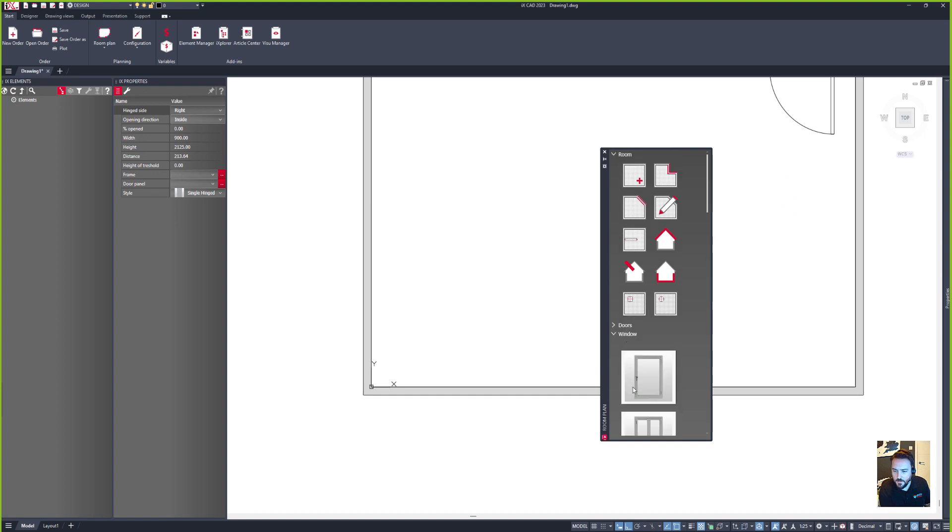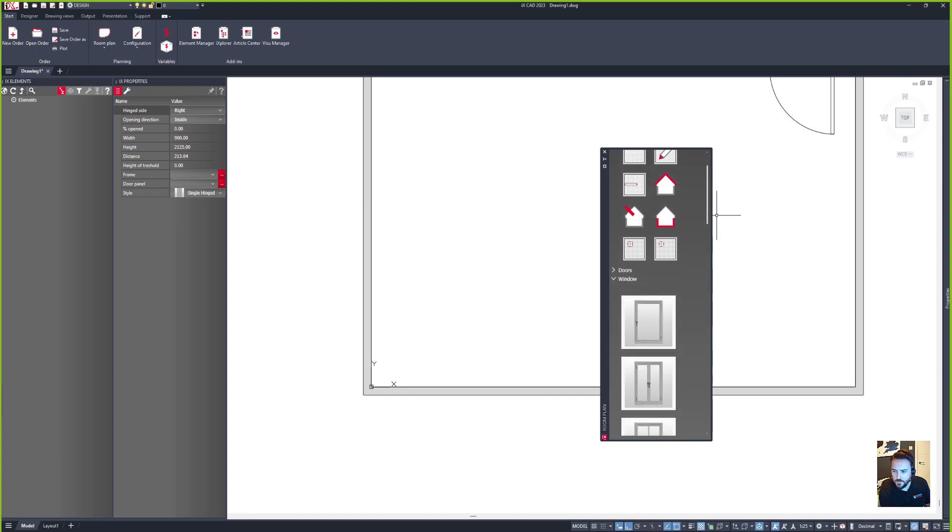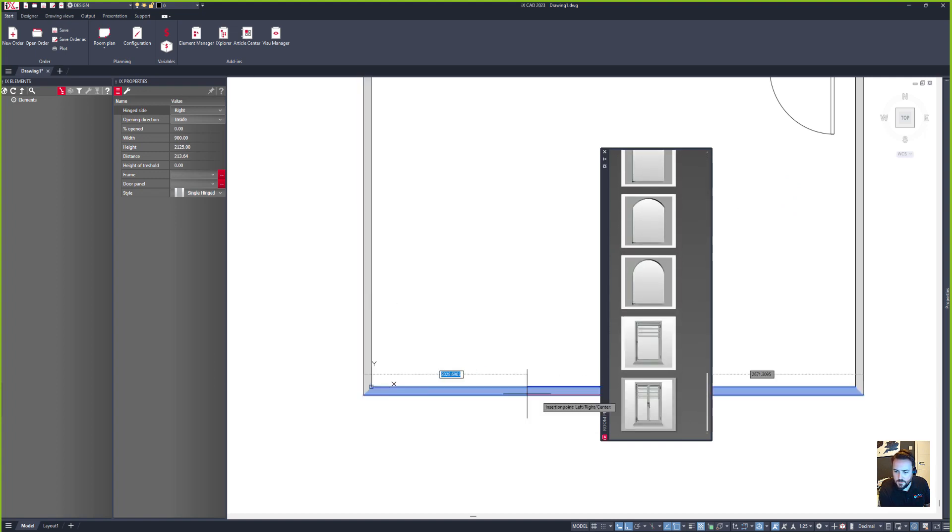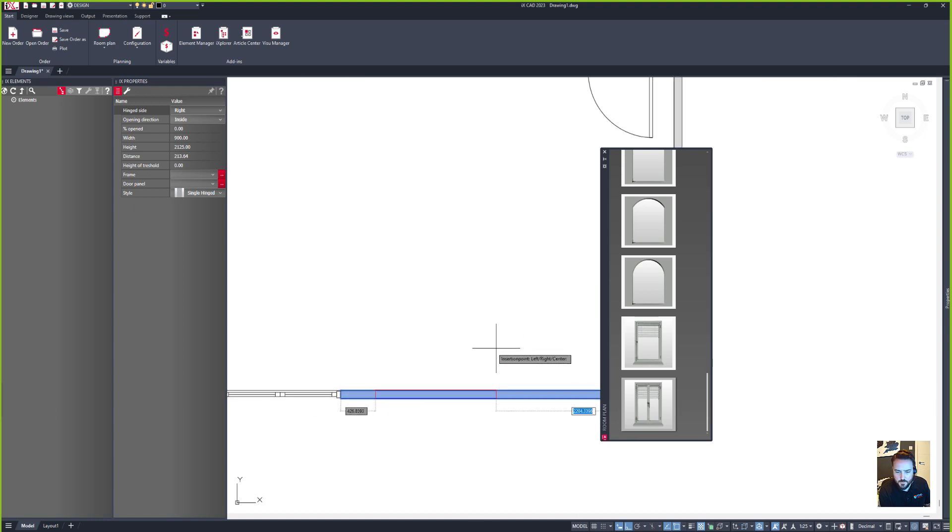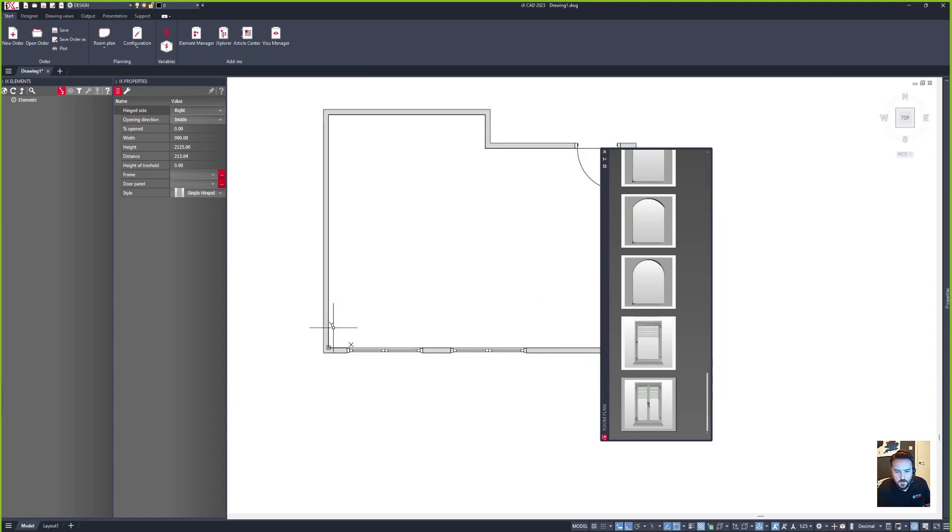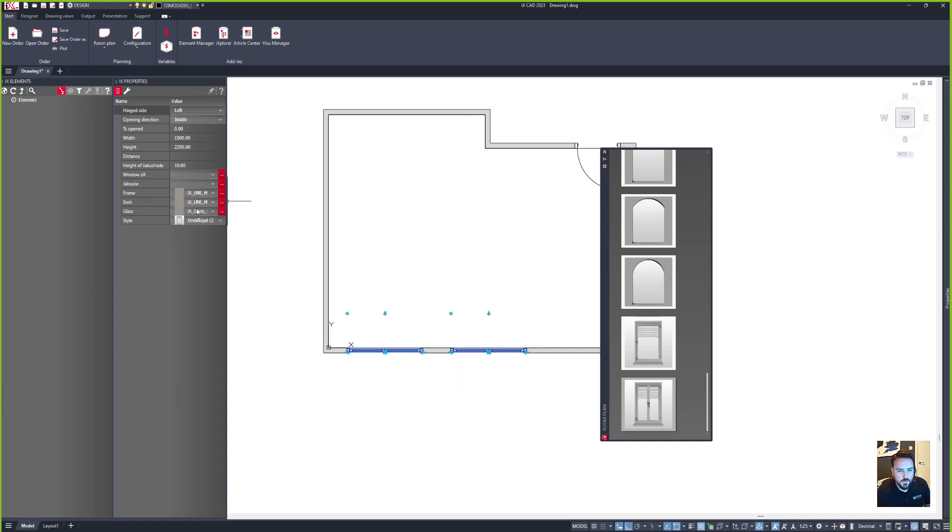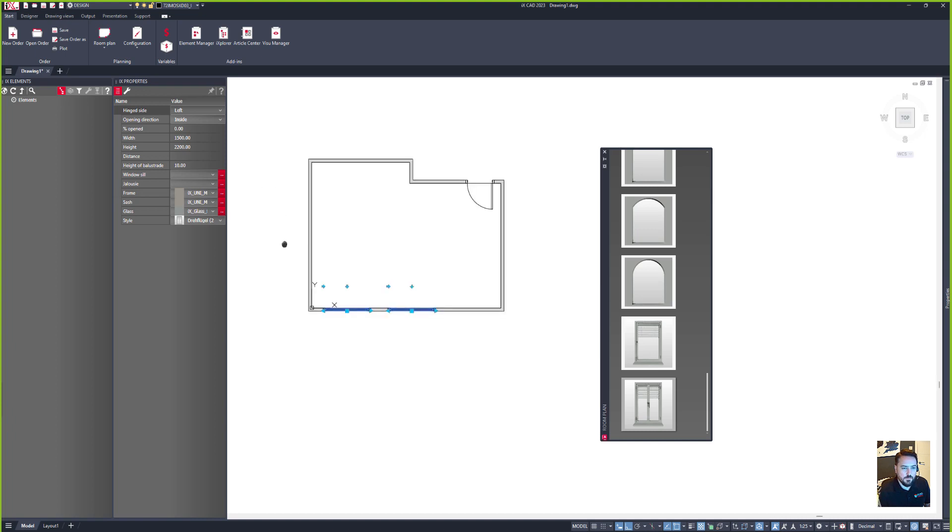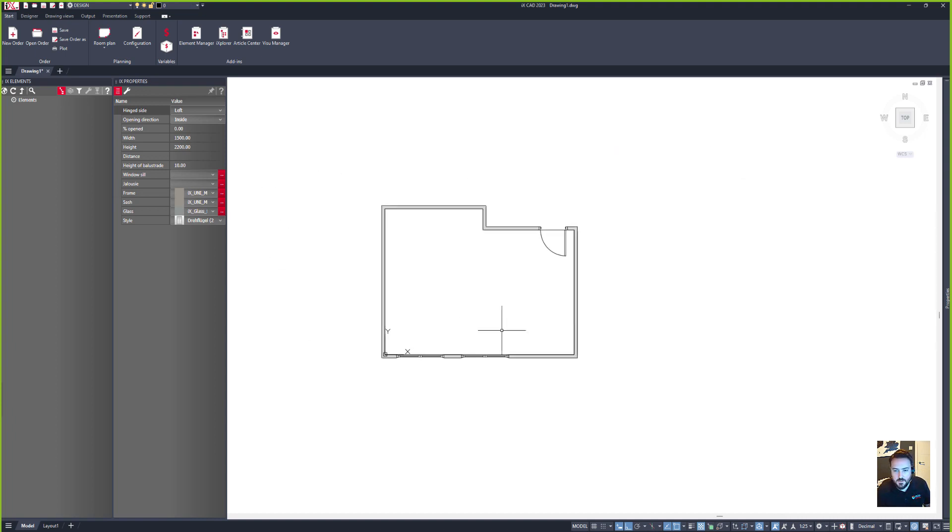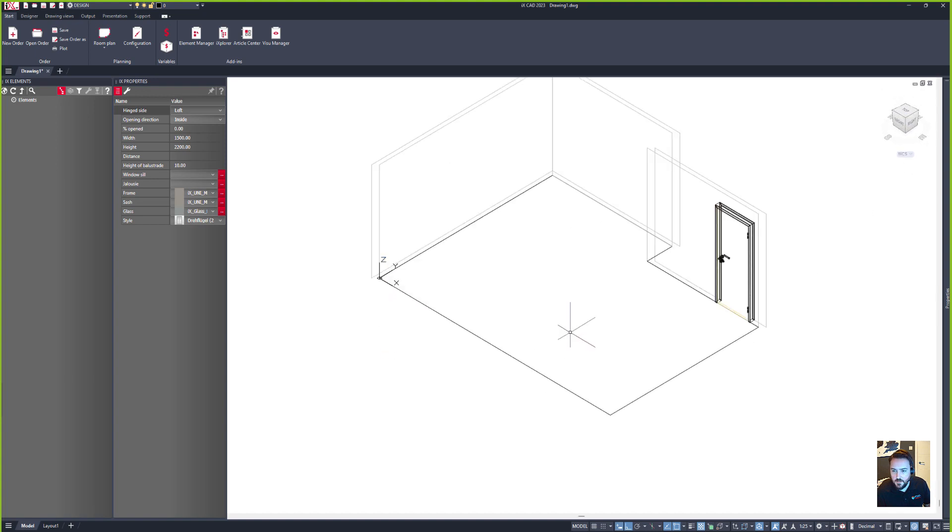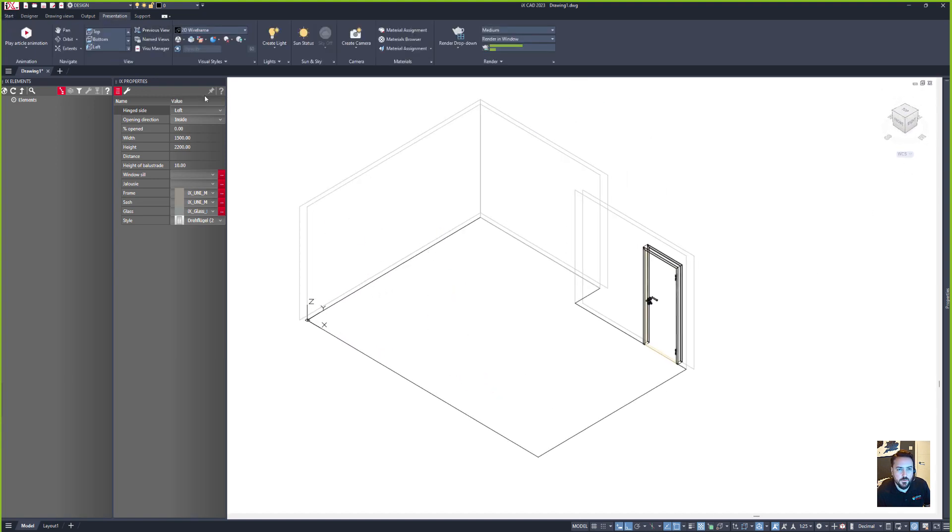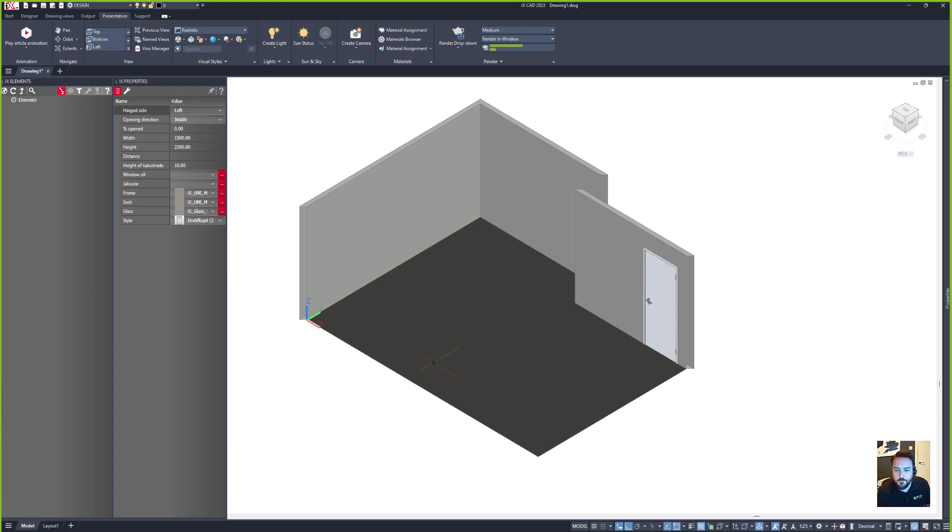And then in here I've got my windows, so scroll down and find my windows of choice which are these ones and we'll just put these windows in here. I can specify things like finishes and styles of those windows as well if need be, but I'm happy with my room. So let's get rid of the room plan tool, let's go into a 3D room environment and we'll switch into realistic.